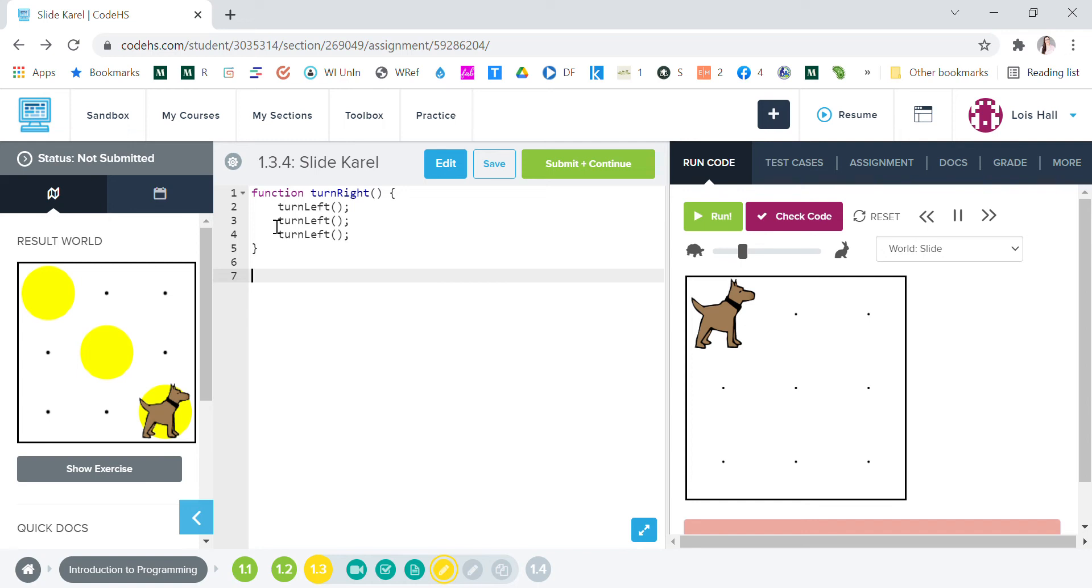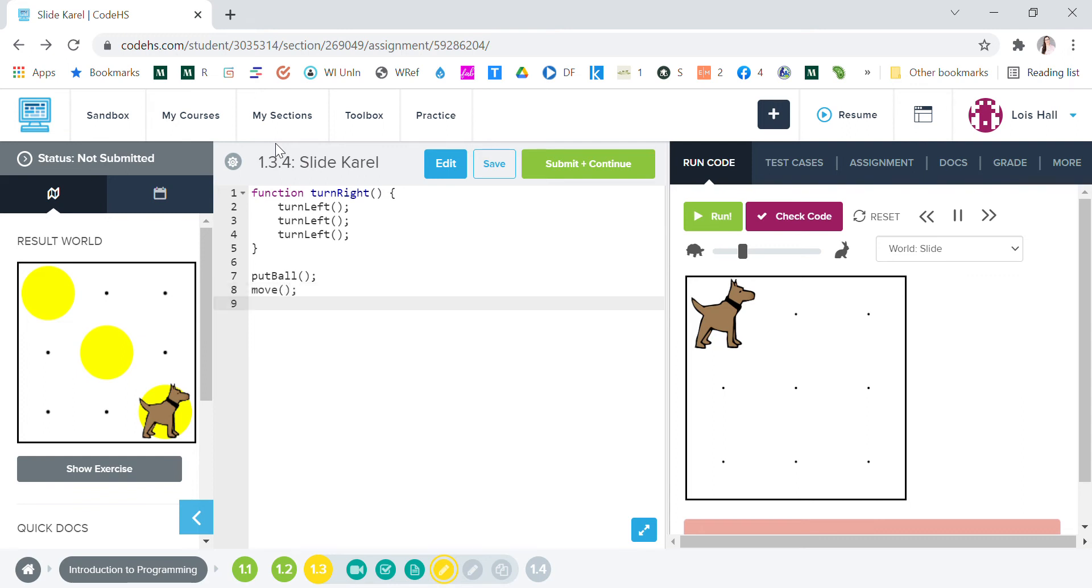All right, so we're gonna put ball there and then we're gonna want him to move, we're gonna want Carol to move and then we're gonna want Carol to turn right so Carol can move down.